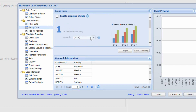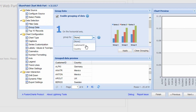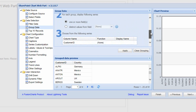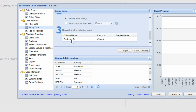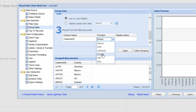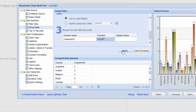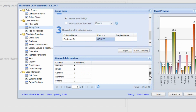Choosing Next, we can also group by the data. We're going to group by the country column. Scrolling down, we can apply a function to the customer ID column — the count function makes the most sense here. After clicking Apply, we now have a chart preview on the right-hand side, along with a data preview in the grid showing how the data is grouped and how the count function is working.